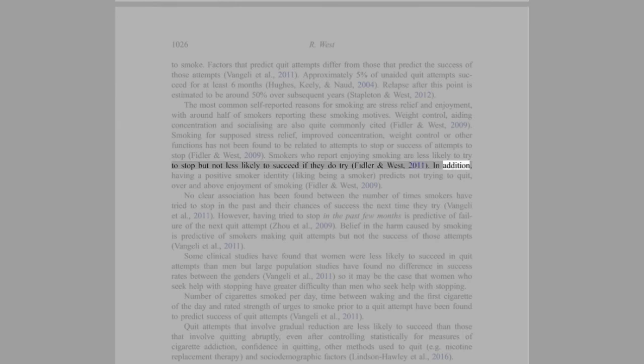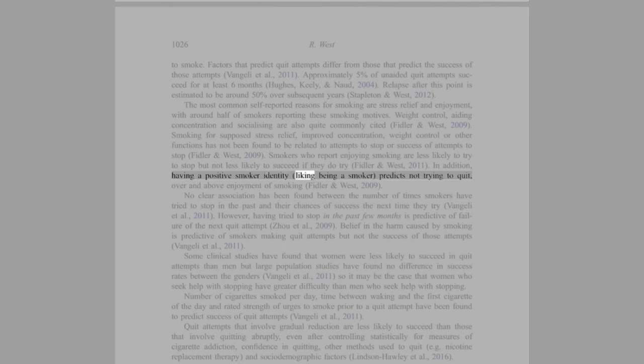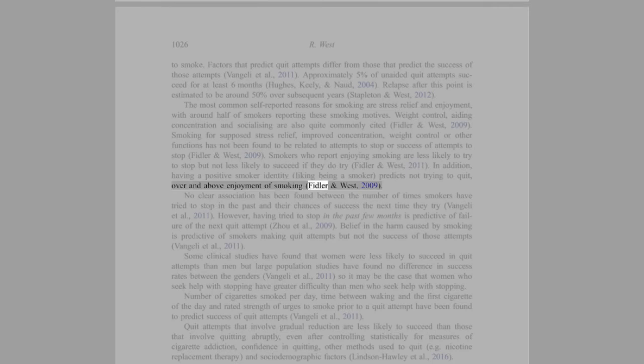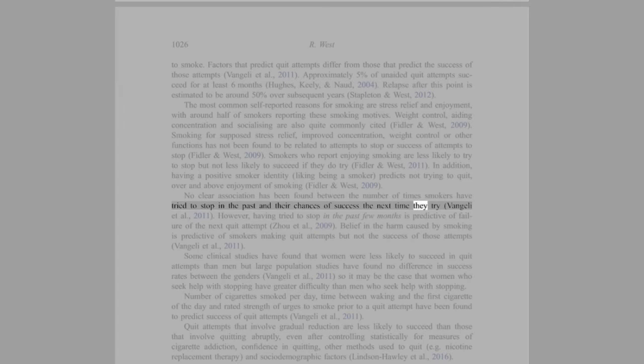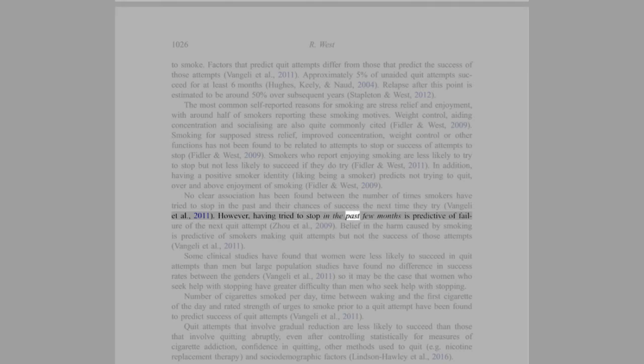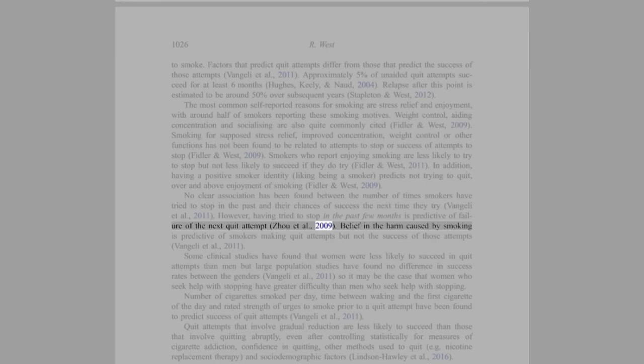In addition, having a positive smoker identity, liking being a smoker, predicts not trying to quit over and above enjoyment of smoking (Fidler and West, 2009). No clear association has been found between the number of times smokers have tried to stop in the past and their chances of success.